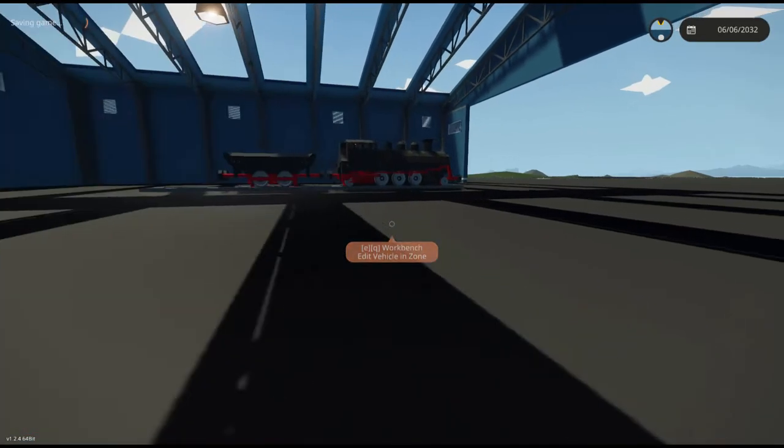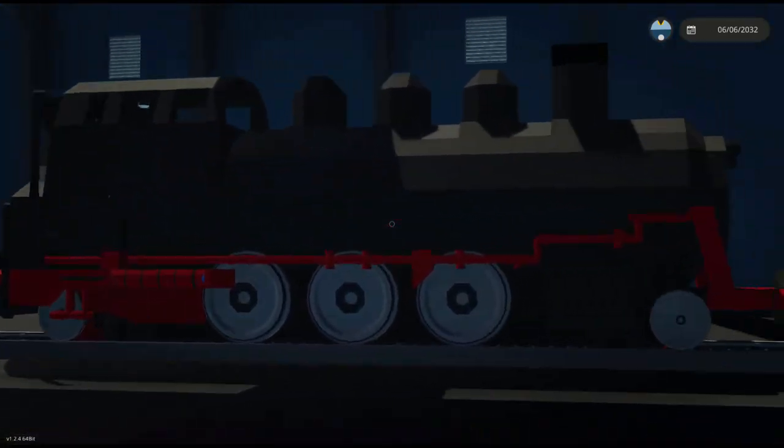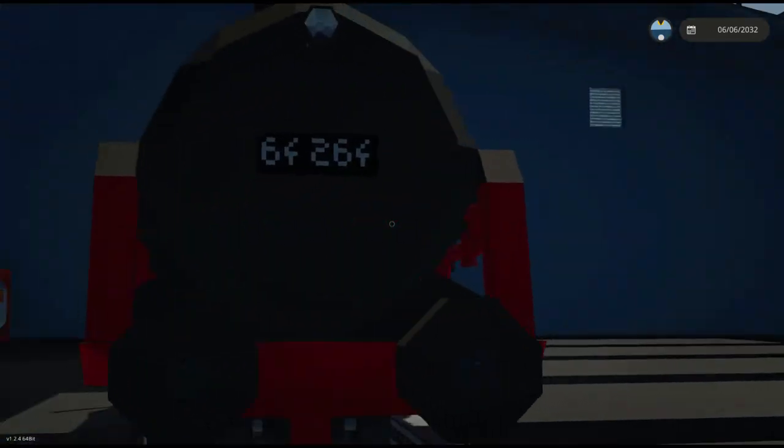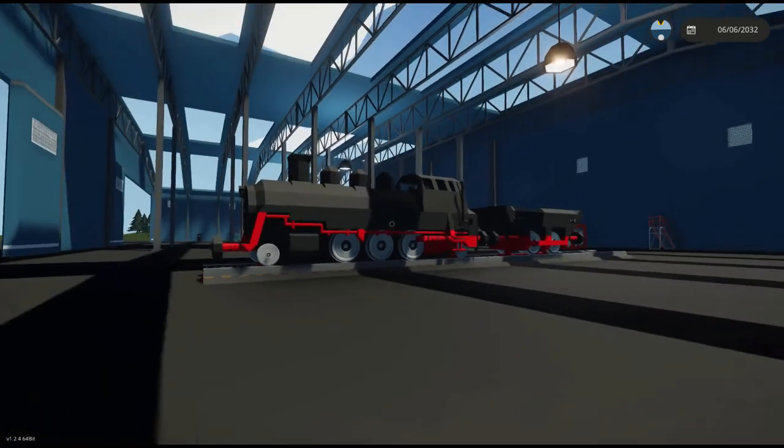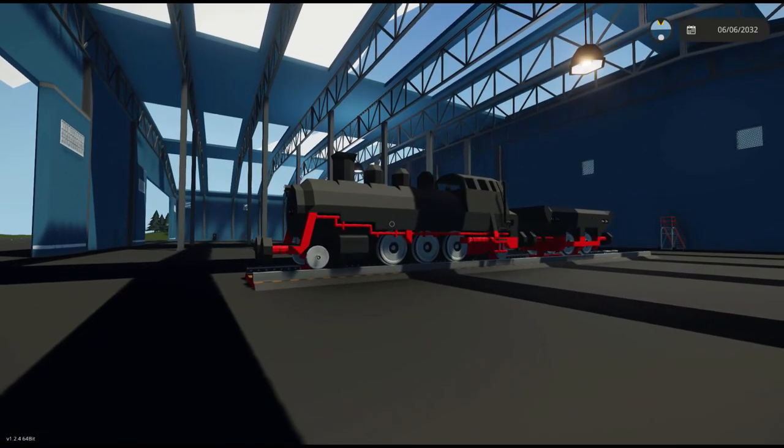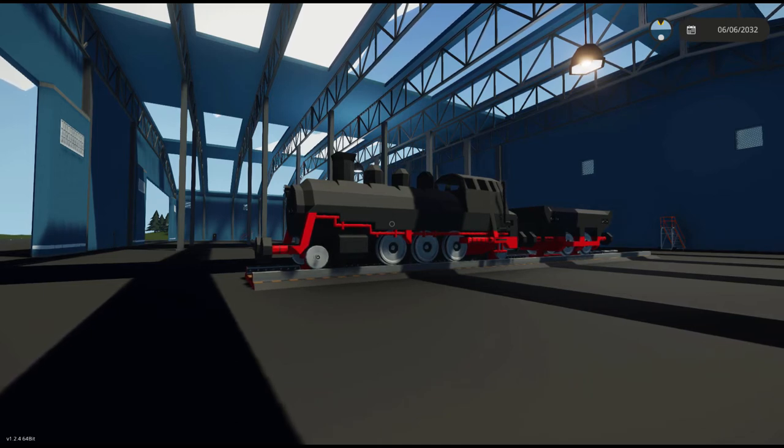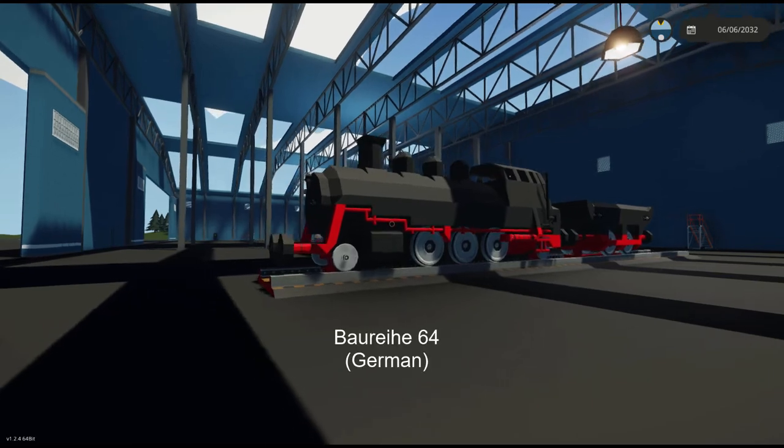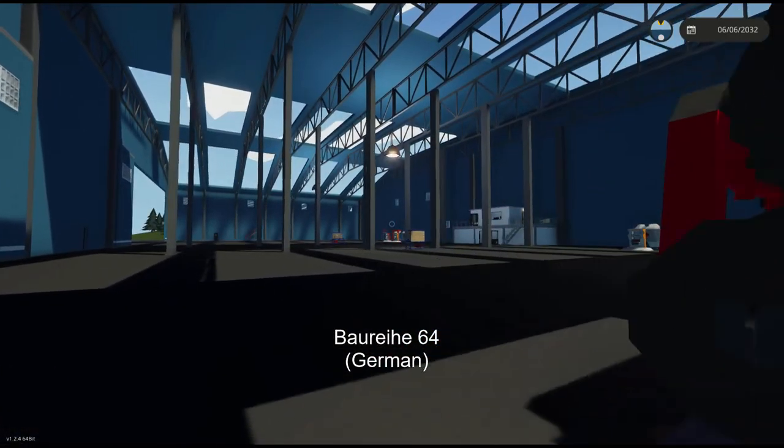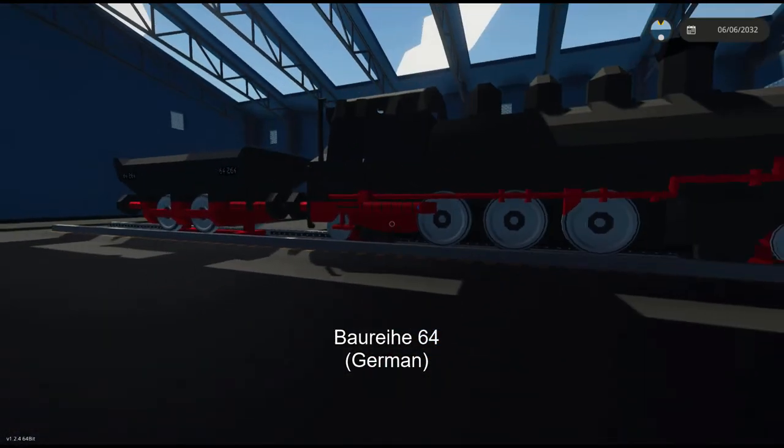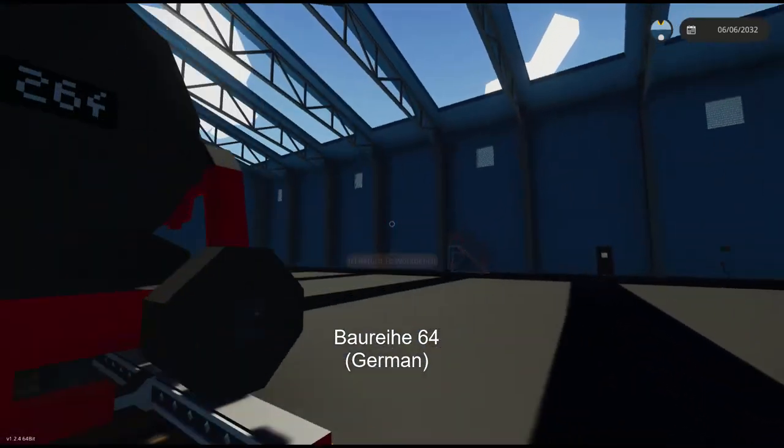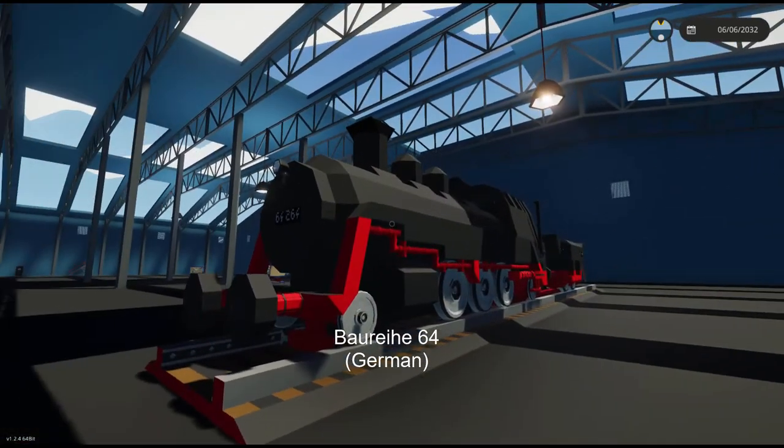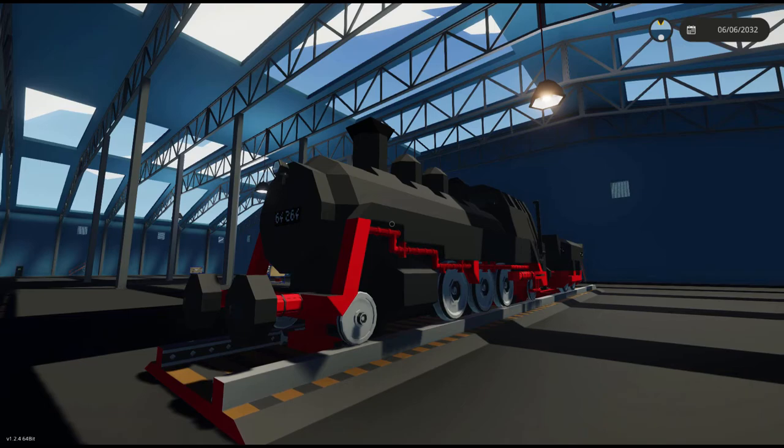So, why did I choose this specific train instead of any other train? If you are unaware, this is actually based off a real train. Now, sorry if I mispronounce this, but I think it's pronounced the Bo Rehe 64. There'll be a little bit of text on the screen. And correct me in the comments if I'm wrong.